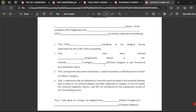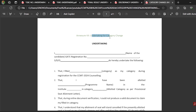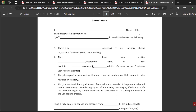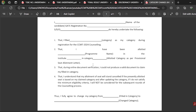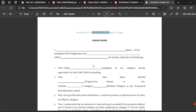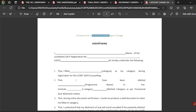Next is the category change undertaking. For example, if you registered on the CCMT web portal as an OBC or EWS candidate but you are unable to produce the OBC or EWS certificate, then it falls under General Category. For that, you have to fill this document and clearly state that you don't have the certificate, that you want to register as a General Category student, and that you agree with the terms and conditions given by the CCMT web portal. This is the undertaking for category change format.